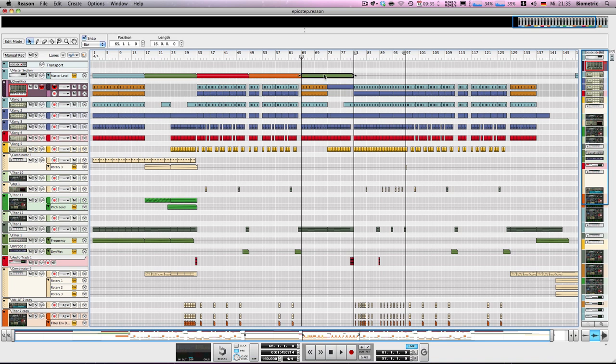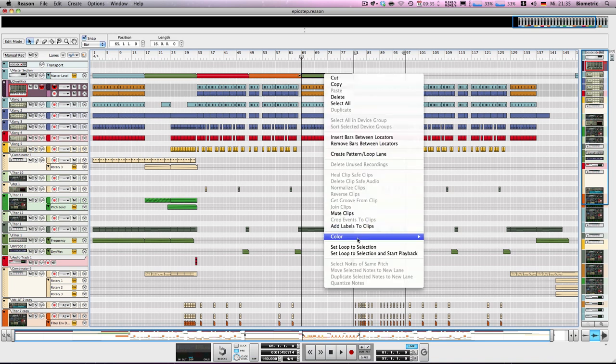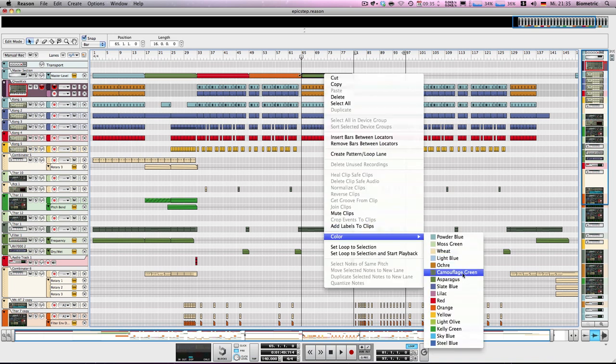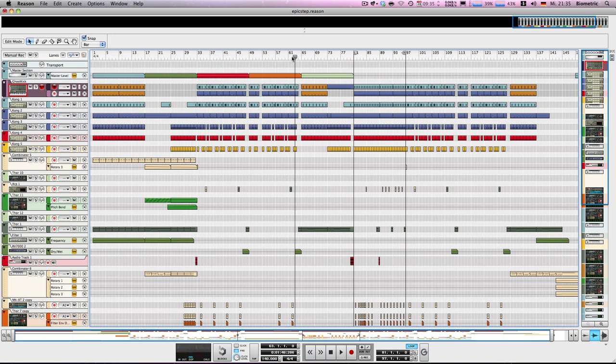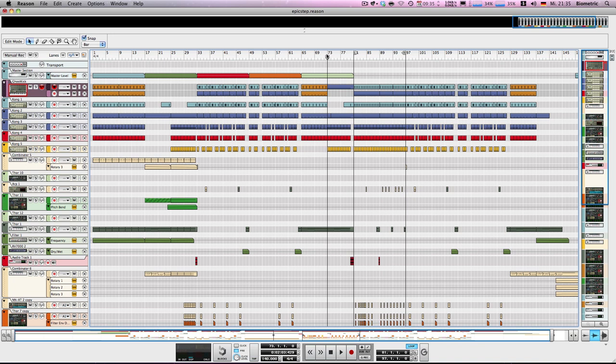Of course you don't have to make your breakdowns all the same but there has to be some similarity. So if I copy this over I'm gonna do that in moss green. Yes. All right. And then of course after the half section here another build-up follows.